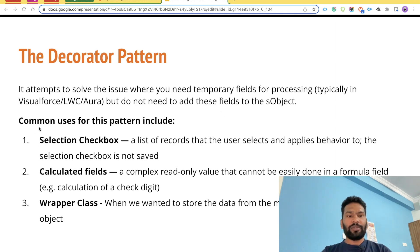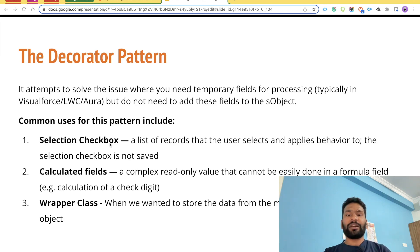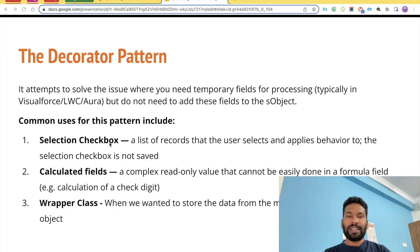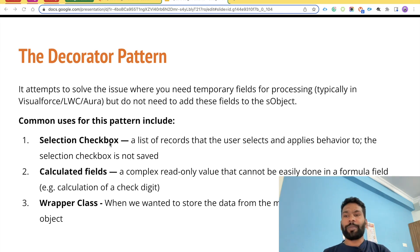Here is one more example which is the selection checkbox — a very famous example when learning about wrapper classes. Say there is a list of 10 cases and you want to select three of them and perform some logic on those selected cases. You can also accomplish this with the decorator pattern using wrapper classes.